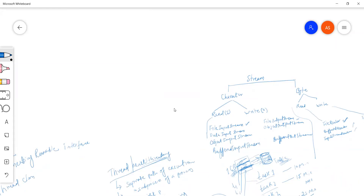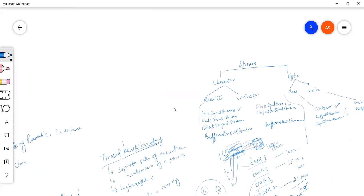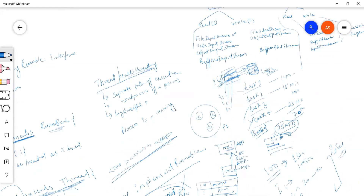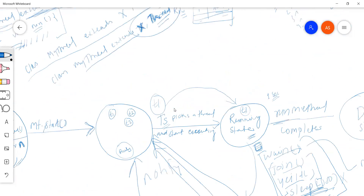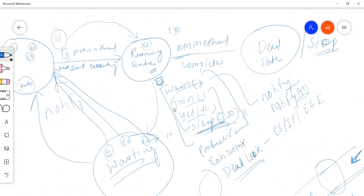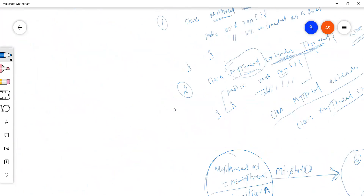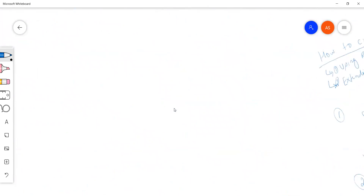We were working on threads. There are methods we need to discuss — wait, join, and yield — which I'll cover tomorrow. Today we will be discussing synchronization.